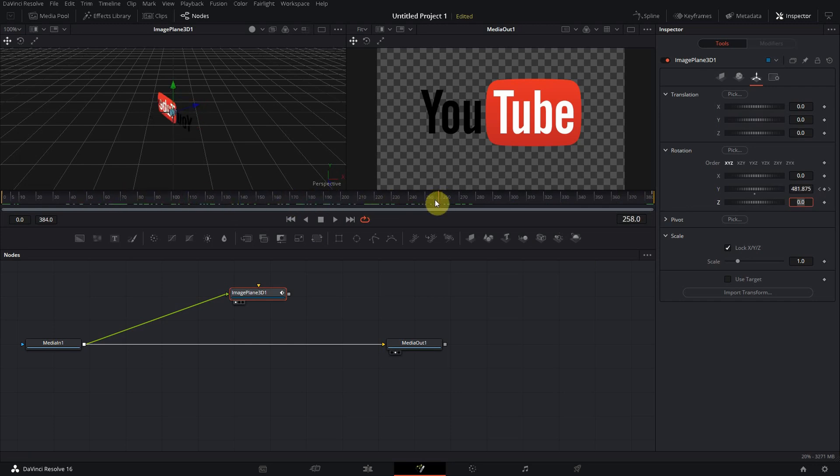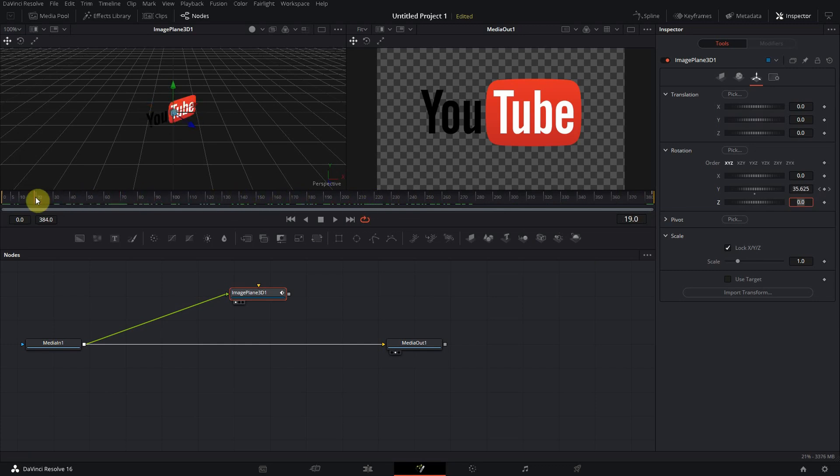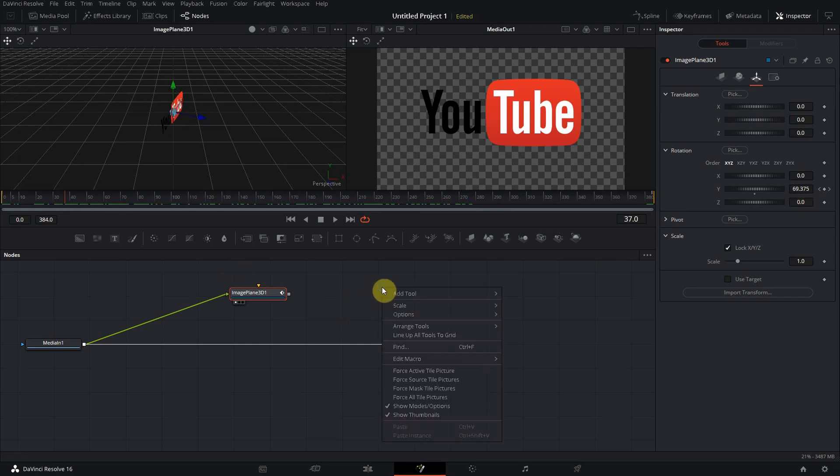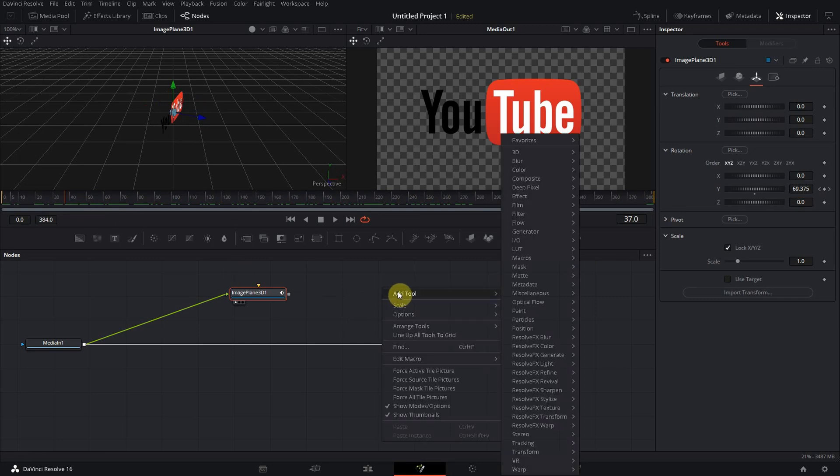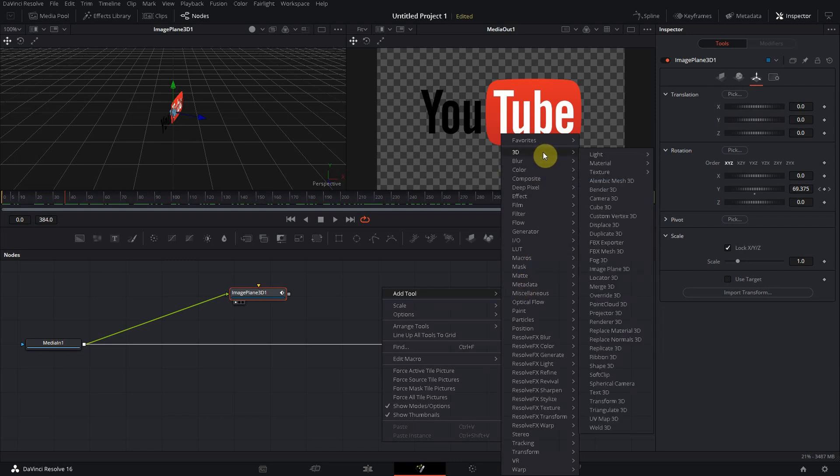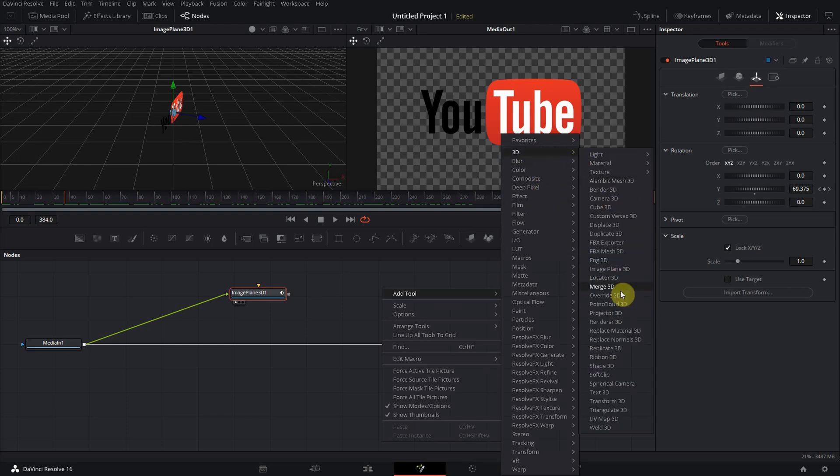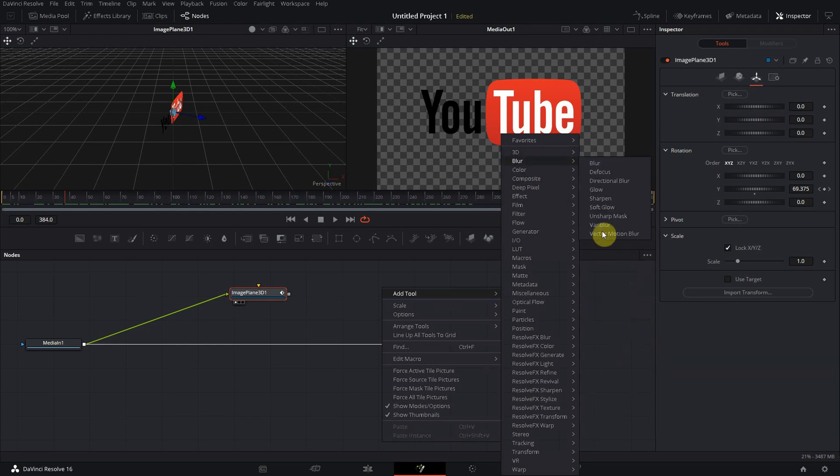But we are still on a 3D object now and that's not an object where DaVinci can really work with in our video timeline, so we have to somehow transform it, we have to transform it back. So again click on the background, Add Tool, go down to 3D, and then choose the Renderer 3D.